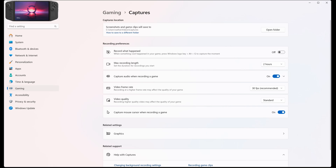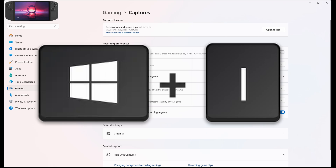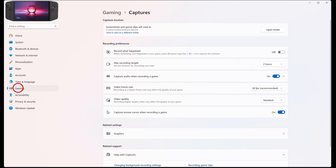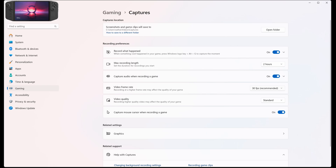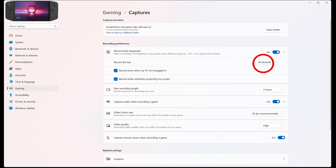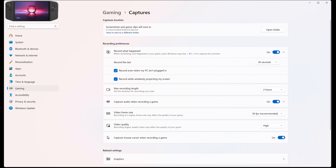To make sure this is turned on, go to your Windows Settings by hitting Windows Key + I, the shortcut to open your settings, then down to Gaming, and make sure your Record What Happened is turned on. Here, you can change the video quality of your clip from Standard to High, and then you can adjust the length of the replay clip being recorded. We also want to make sure the Record, even when my PC isn't plugged in, is checked because it is a handheld device.